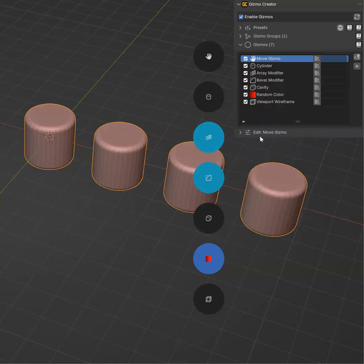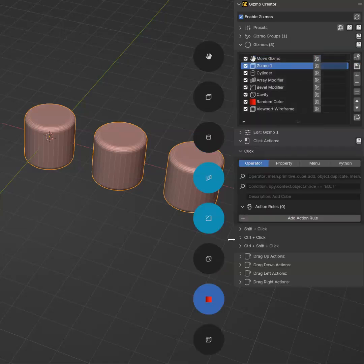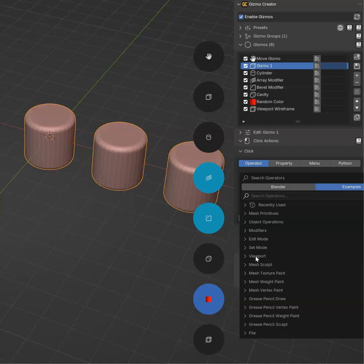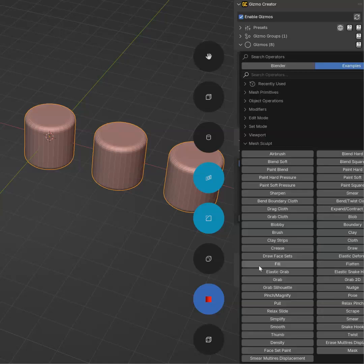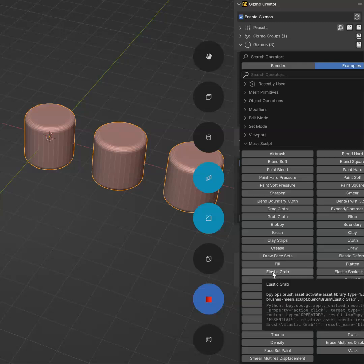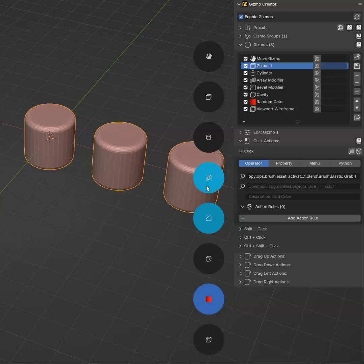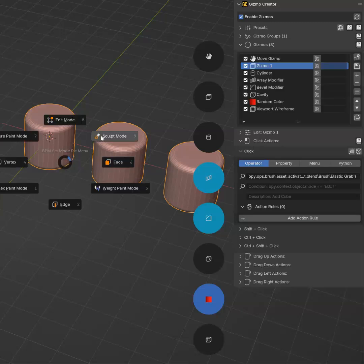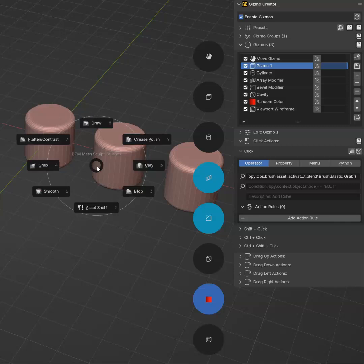In fact, I will create a new one. So let's create this one. In click, I will use this sculpt. And for example, if I want to activate the elastic grab, I will be able to. So if I go in